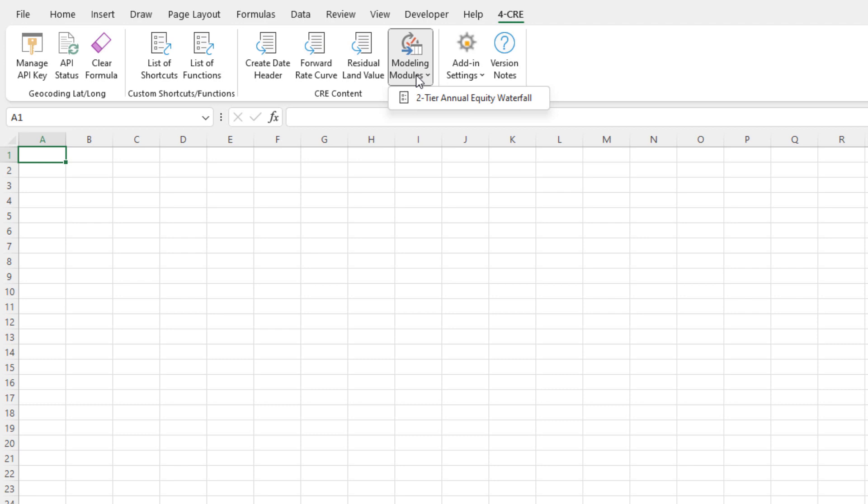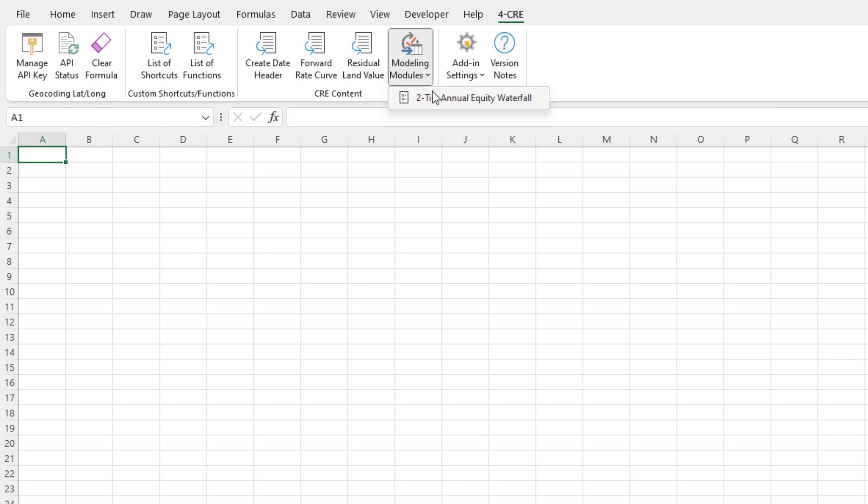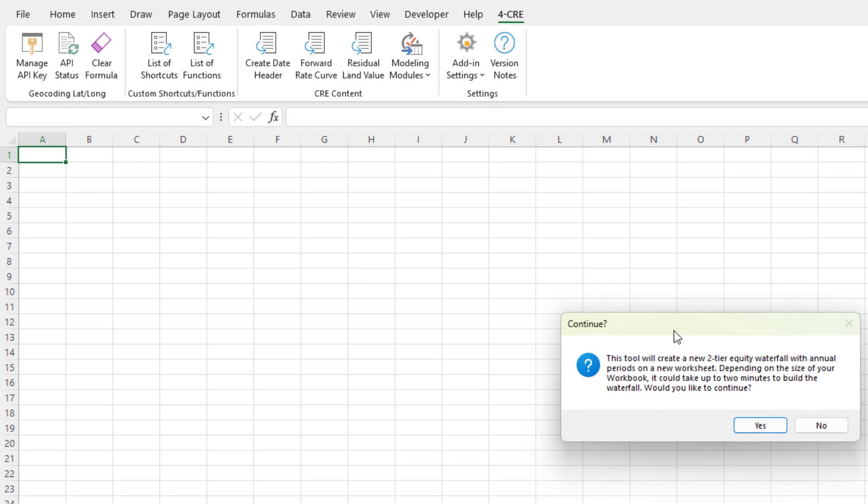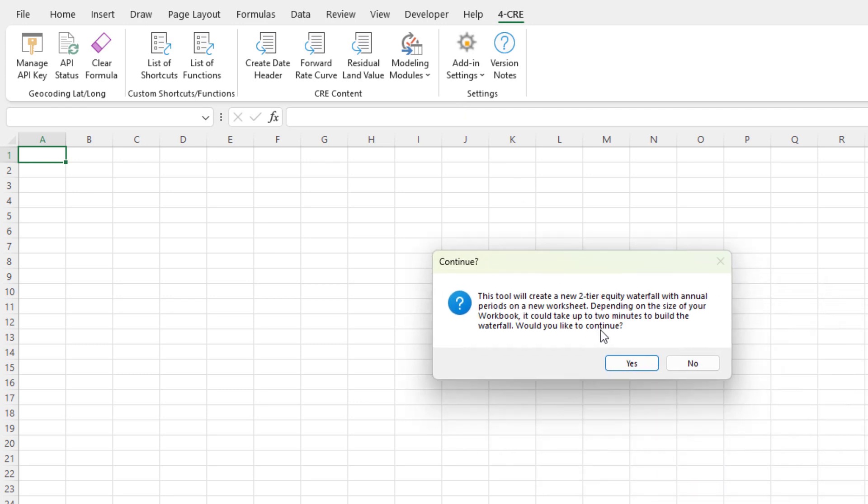So imagine you've got a property-level model. You want to drop in an equity waterfall model. Well, what I'm doing is I'm adding those modules, which right now you can just download from our website in Excel format. I'm transforming them into, in essence, one-click add-ins. So, for instance, I come into modeling modules. I click the two-tier annual equity waterfall model. It pops up, and it asks, hey, do you want to do this? If you have a larger workbook, it can take a couple minutes to build. With this workbook here, there's nothing in it. It's going to take just a few seconds. I'll hit yes.